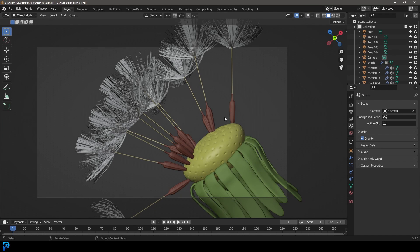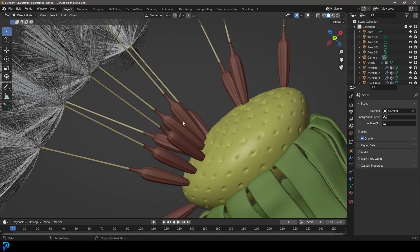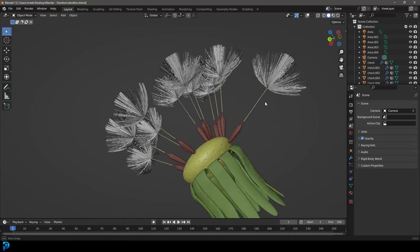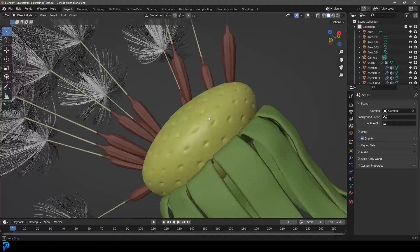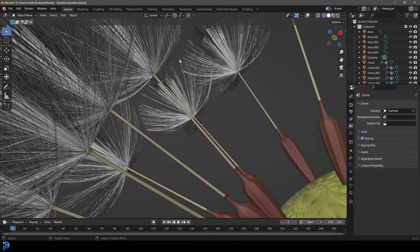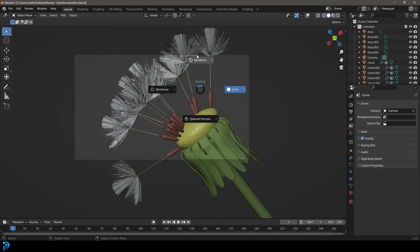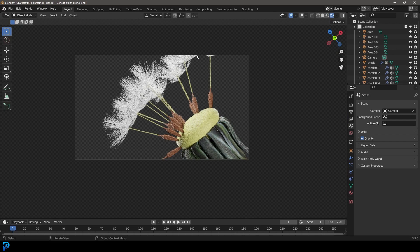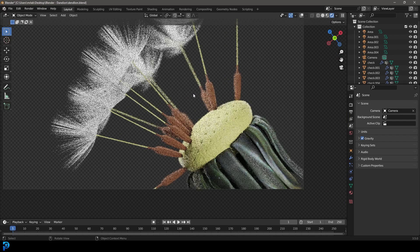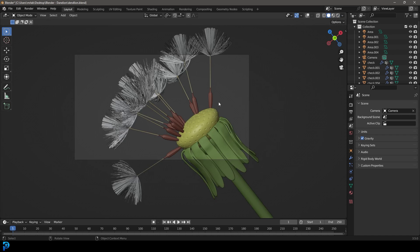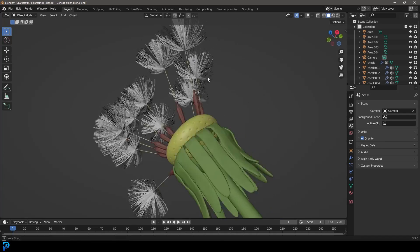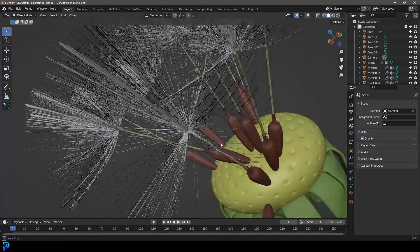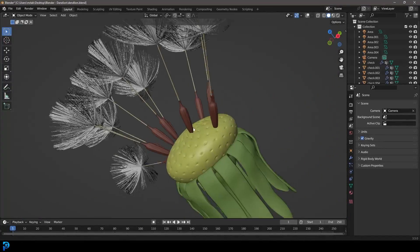Hello guys and welcome back to another Blender tutorial. Today I'm going to show you step-by-step how to make a dandelion in Blender. This is the result here, you can see it nice and detailed. I'm going to make all of these little bits using particle systems. This is not meant to be hyper-realistic — if you wanted it to look really realistic, you'd have to spend a lot more time with the texturing and materials especially. But this is just a fun modeling exercise and I will be uploading my final result to my Patreon as well.